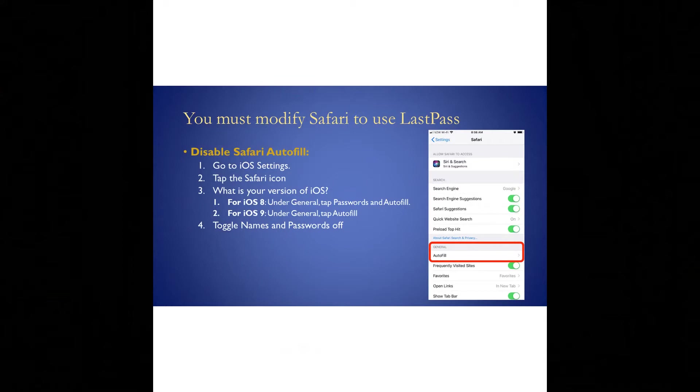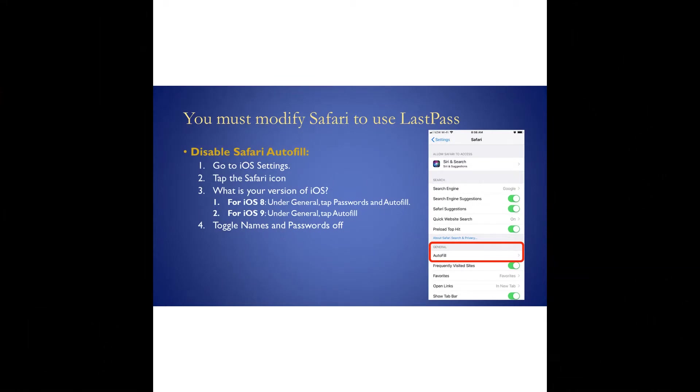You need to modify Safari and LastPass so that they can work together. To do this, the steps are fairly straightforward. We need to disable Safari's autofill feature. We do that by going to the iOS settings. So click on the little gear icon to get into the settings for your device. Tap the Safari icon and depending on which version of iOS you're using, if you're using iOS 8, then click under the general tab, tap the passwords and then click autofill and toggle names and passwords off from the autofill setting. If you're using iOS 9, again go under the general choice and then tap autofill, and again toggle names and passwords off.